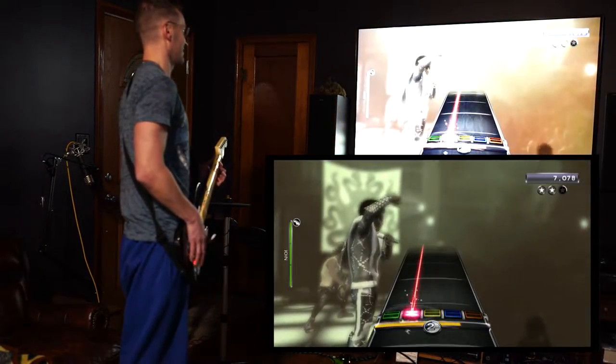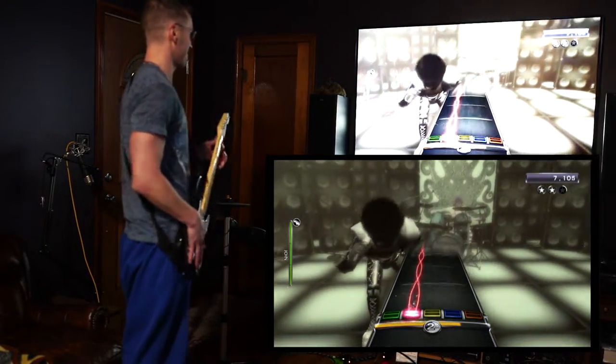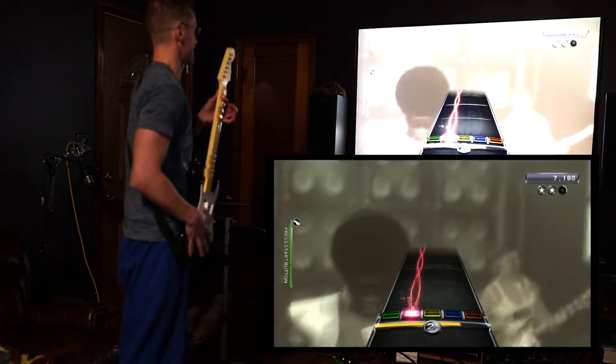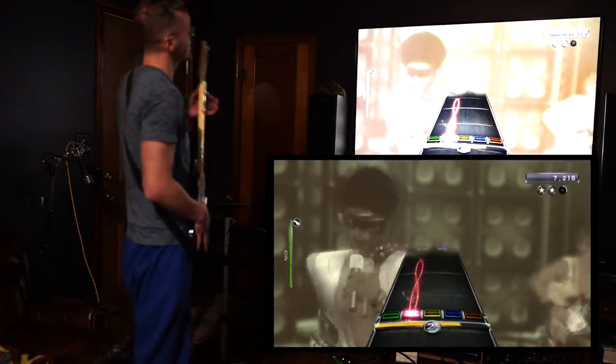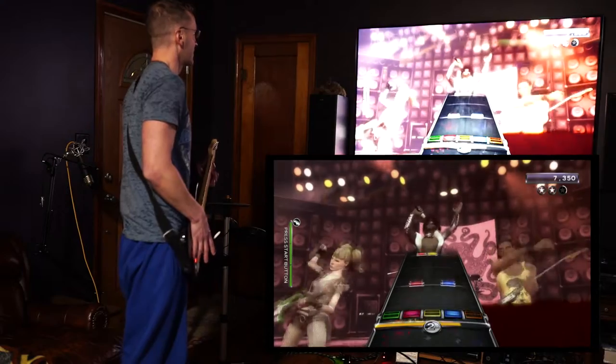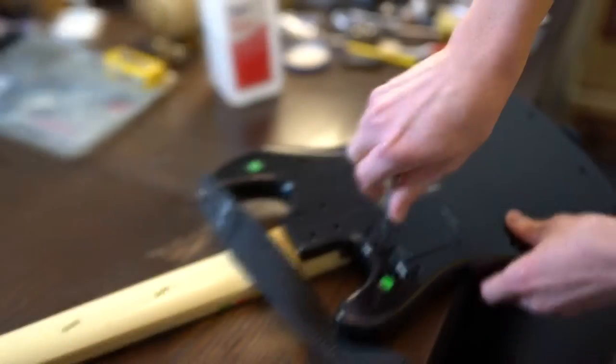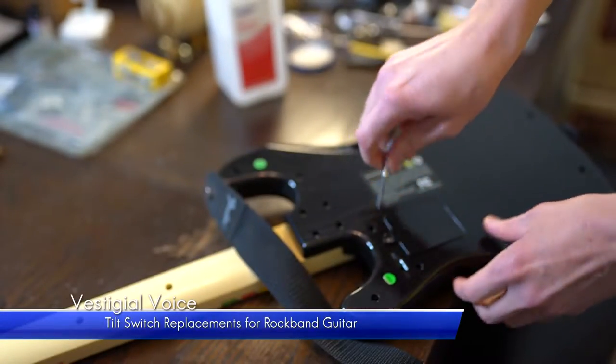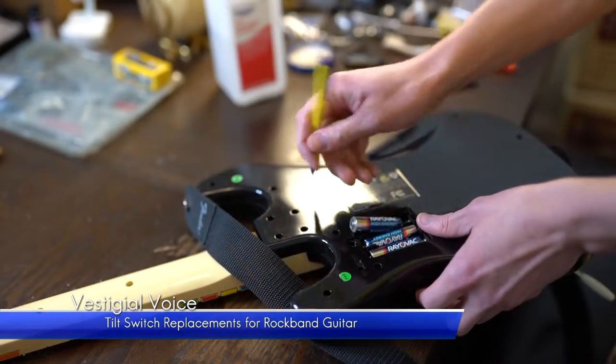Overdrive mode or star power activates by tilting the guitar. Let's open the instrument for a closer look.